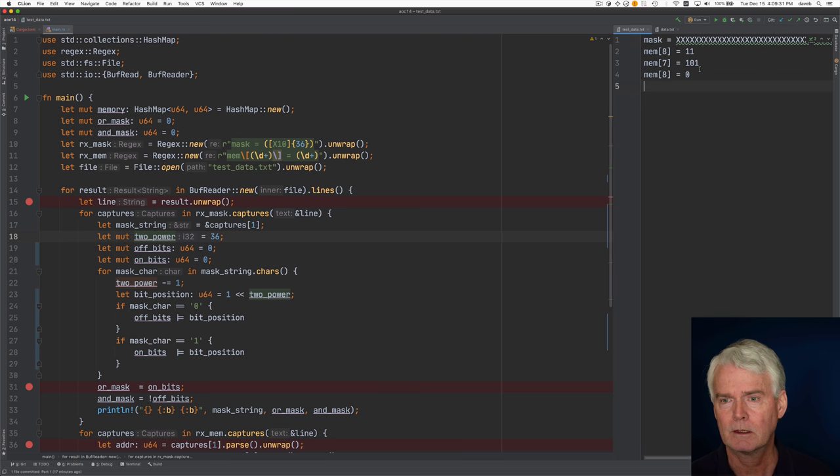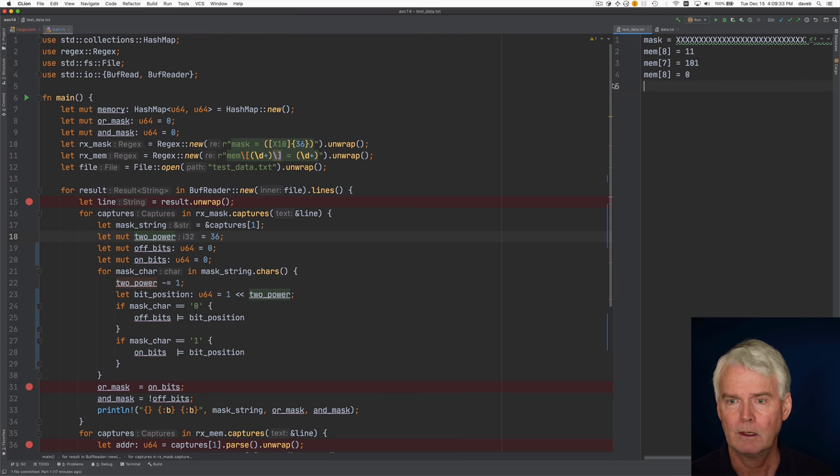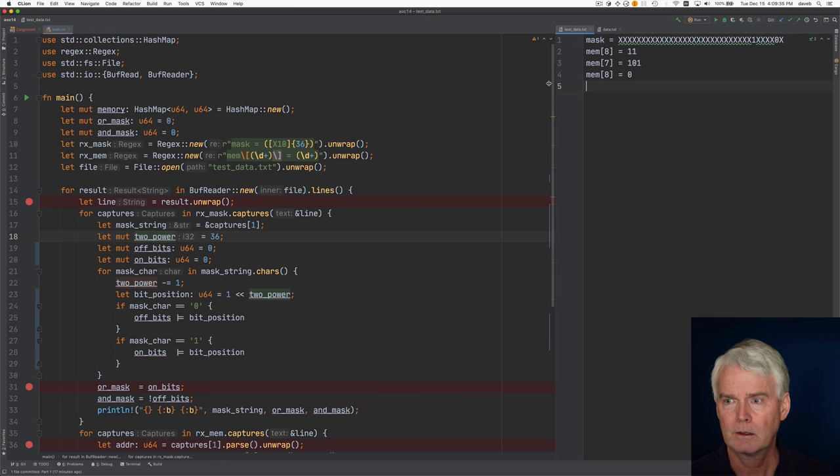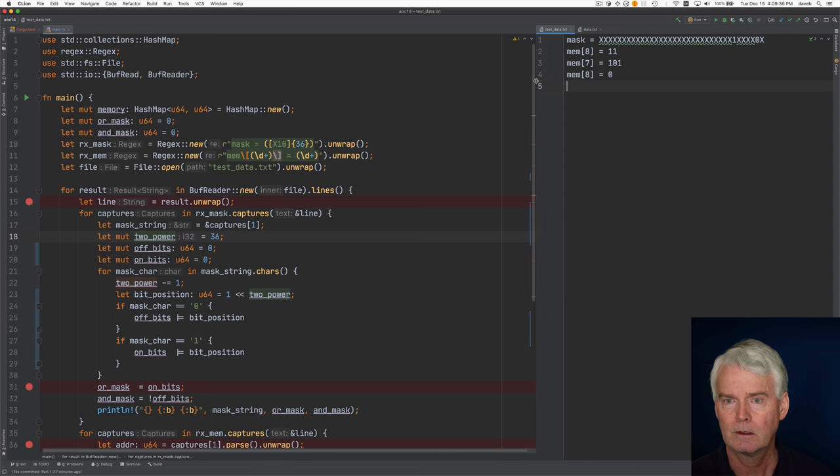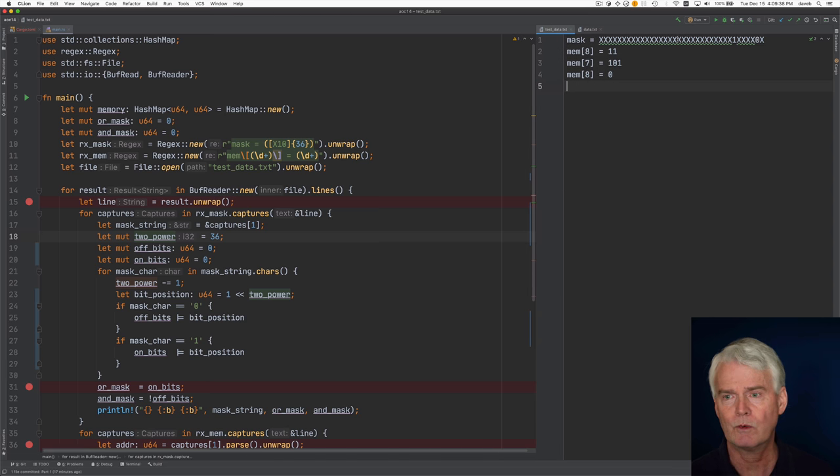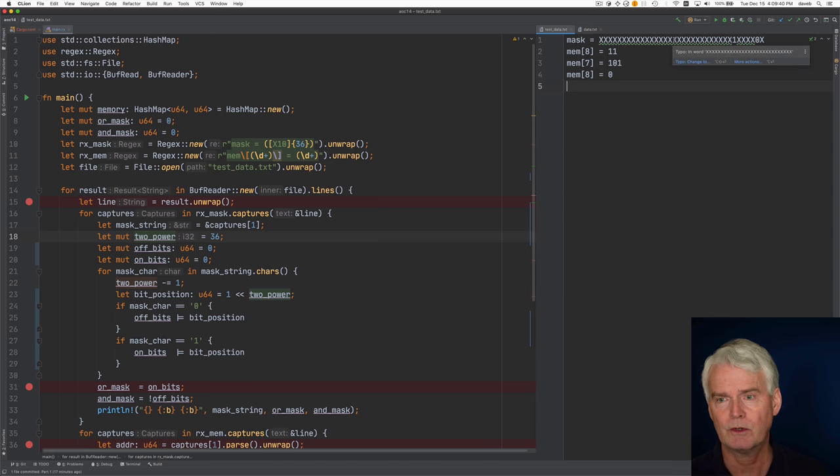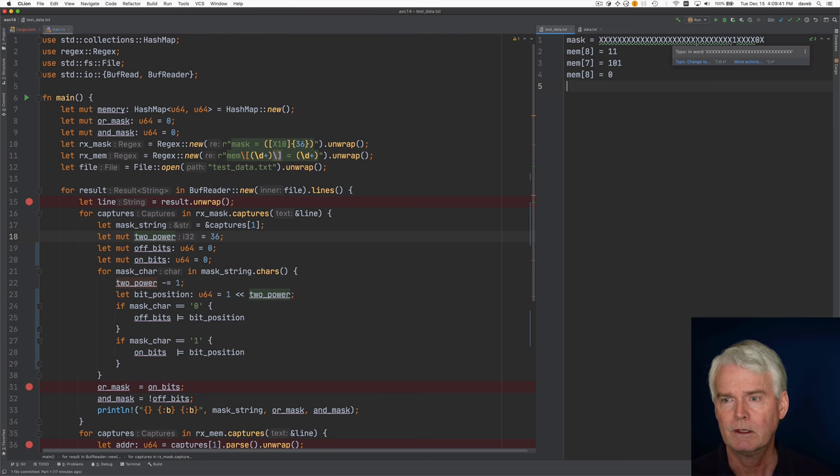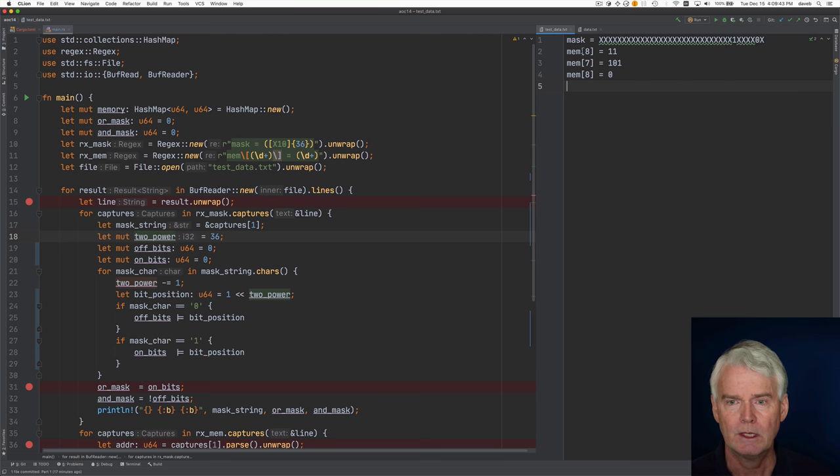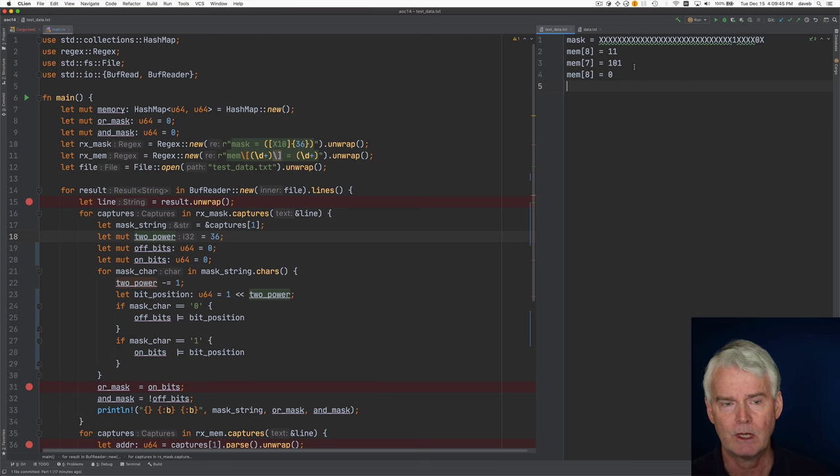Here's the test data and the first line is mask equals and then these 36 characters, the X's, the ones and the zeros, and then these three sort of assignment statements.